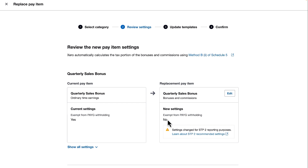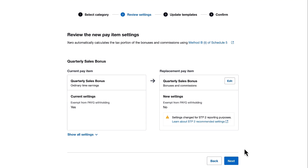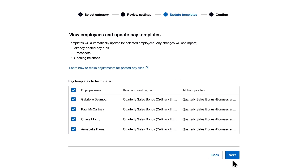You can read more about it by clicking the blue hyperlink here to the ATO's website. I'll click Next to move on.